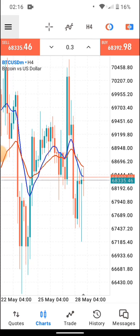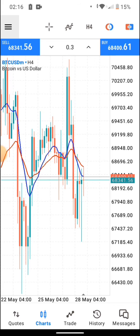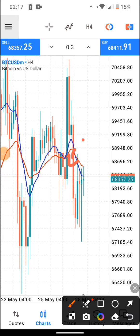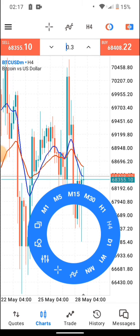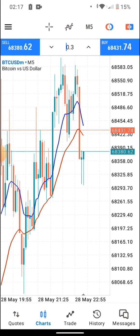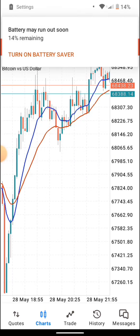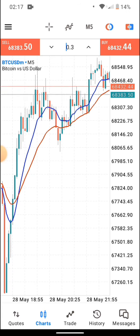What you're looking for is a crossover. Whenever the blue EMA crosses over the red EMA, that signals a potential buy trade. Whenever the red EMA crosses over the blue EMA, the market is trying to drop — that's a sell signal. However, you are only going to act on a crossover signal if both time frames agree. If the 5-minute time frame is showing the opposite direction to the H4, there is no valid entry — you skip that trade.